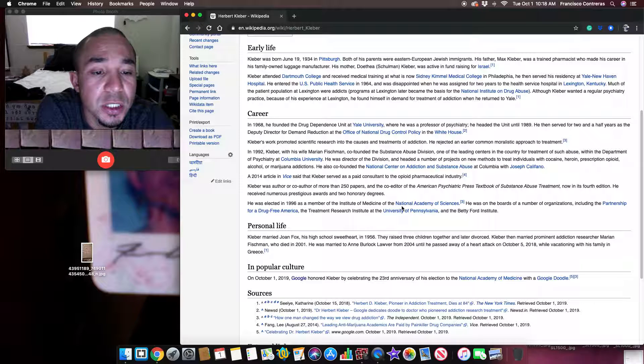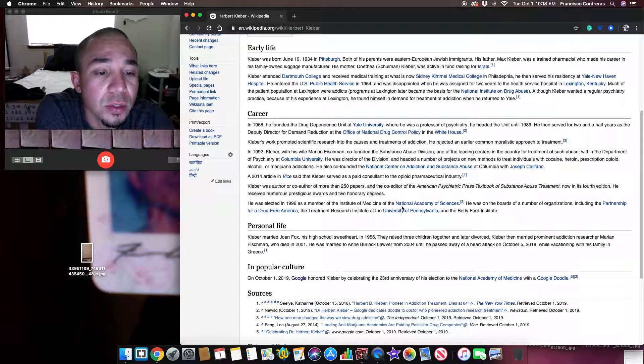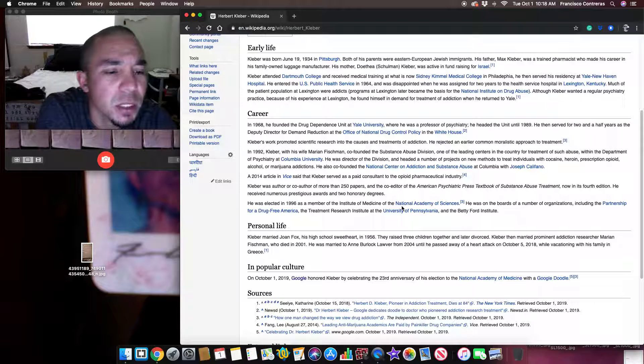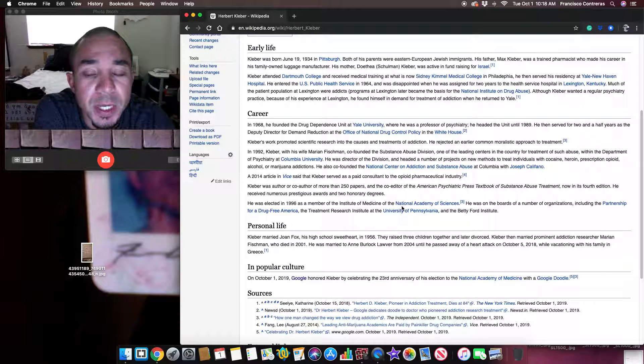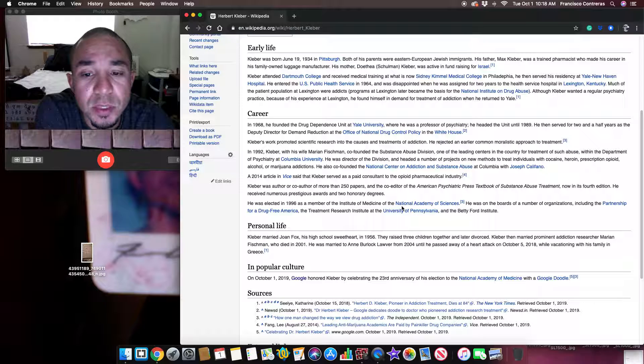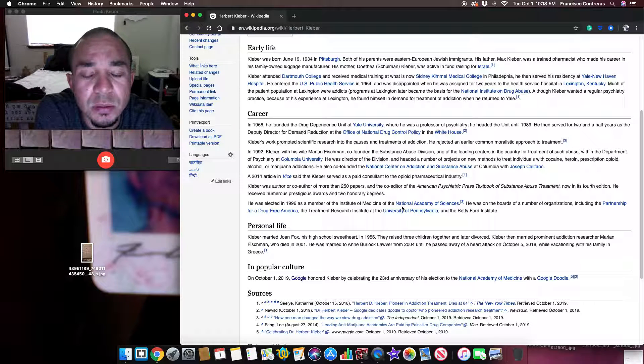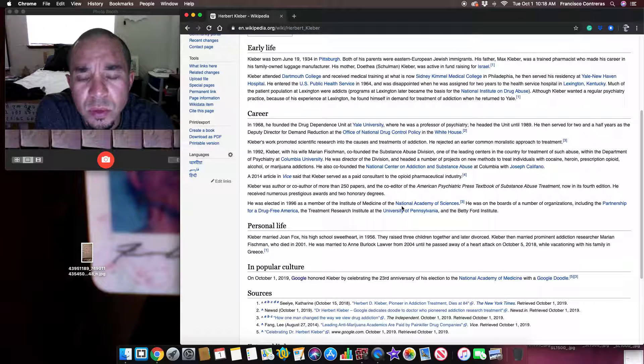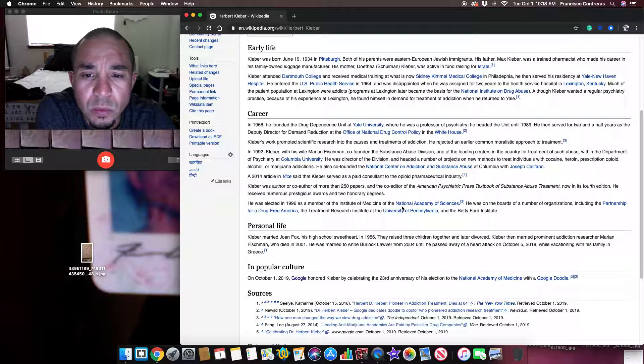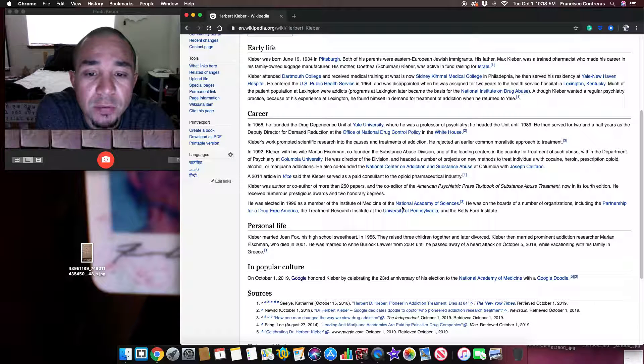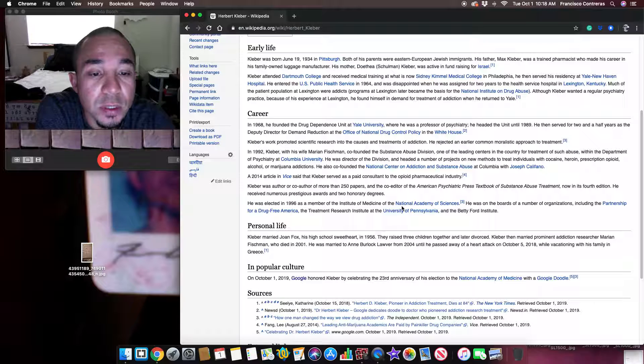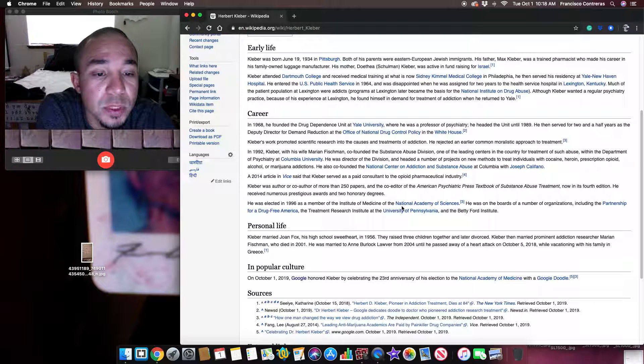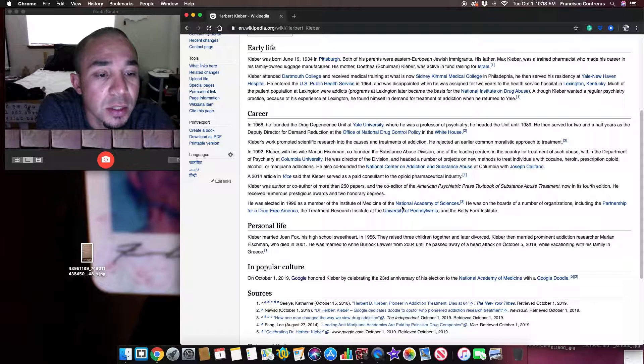Kleber's work promoted scientific research into the causes and treatments of addiction. He rejected an earlier common moralistic approach to treatment.